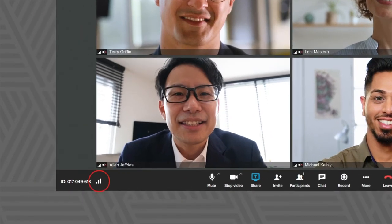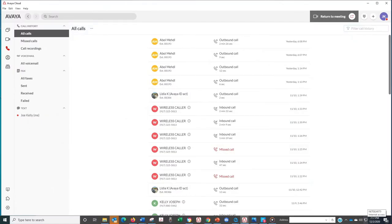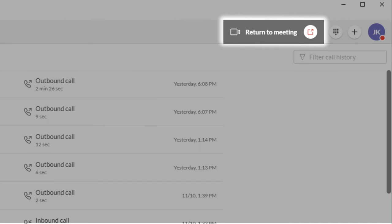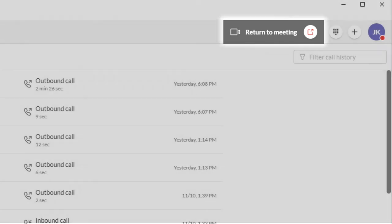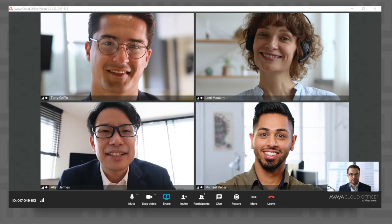You can also get an instant read on the quality of the call. Here's a neat tip: if you're in a meeting but you have to step away for a moment and want to get back in, just click on Return to Meeting and you'll go right back there. You don't have to hunt around for the right window or browser tab.